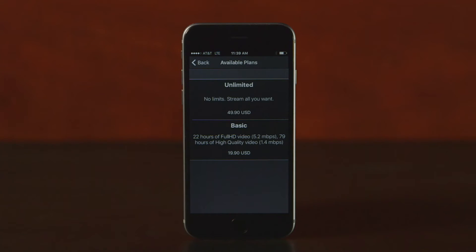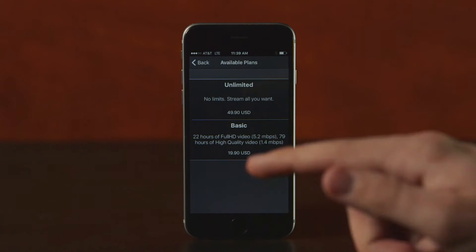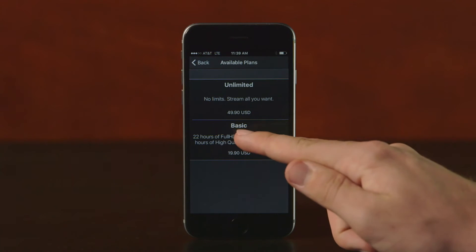From here, you can select the plan you would like to purchase. If you stream multiple times a week, Unlimited is the best option for your needs, but if you are only streaming a few events a month, Basic is all you will need.